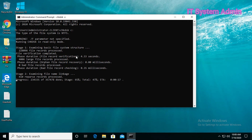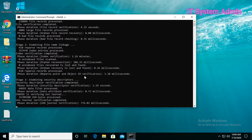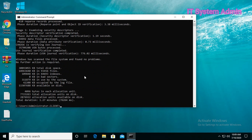Checking is continuing in two steps: one, examining basic file system structure; two, examining file depth linkage. Look — zero KB in bad sector. That means I don't have any bad sector in my C drive.